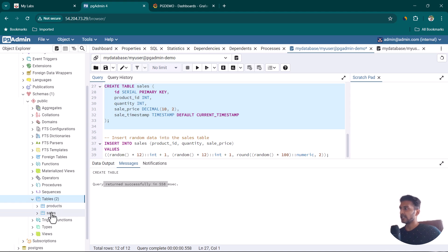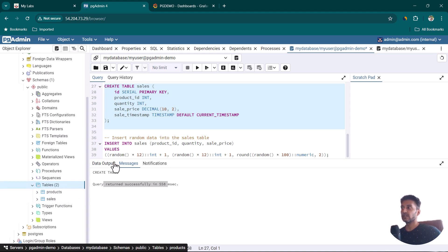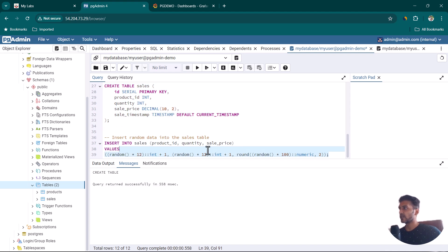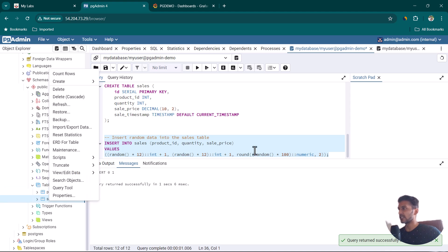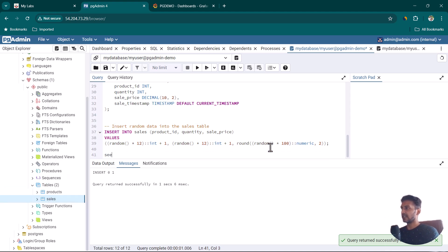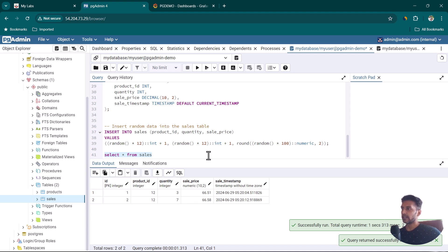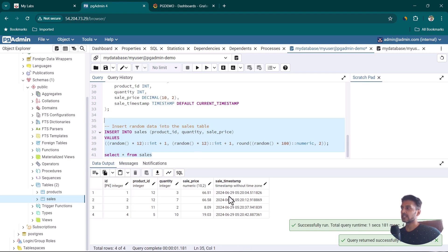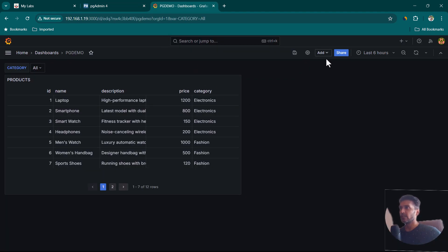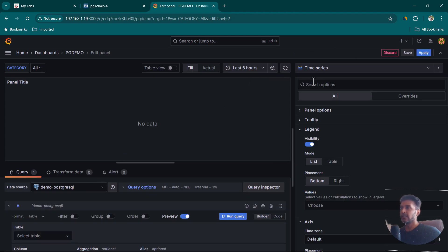Refresh the tables list on the left — you can now see both the products and sales tables. The insert query adds one record at a time, so run it multiple times to add more records. Running SELECT * FROM sales shows the entries, and you can see a sale_timestamp column which is auto-generated. After inserting a few more records, we now have several entries.